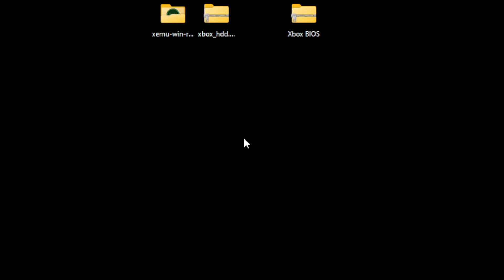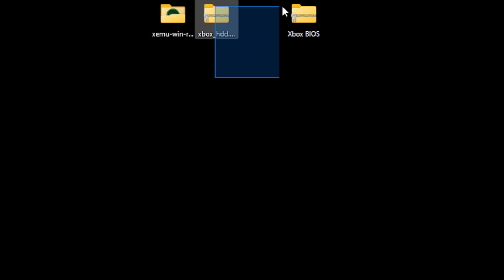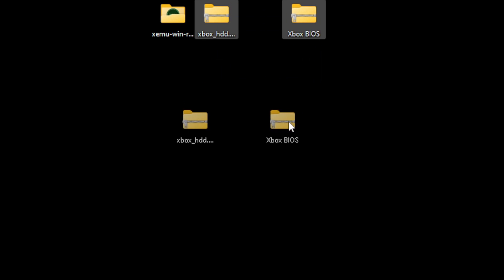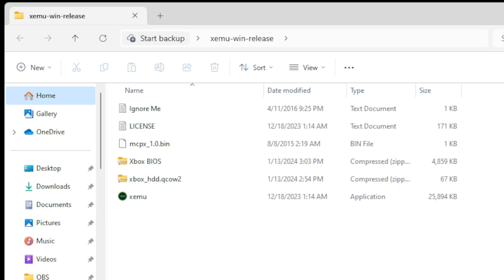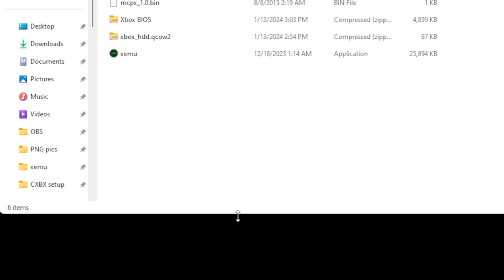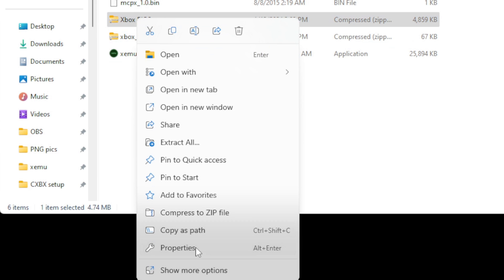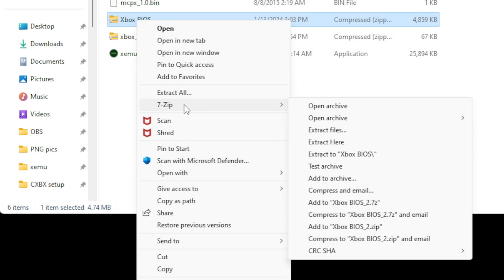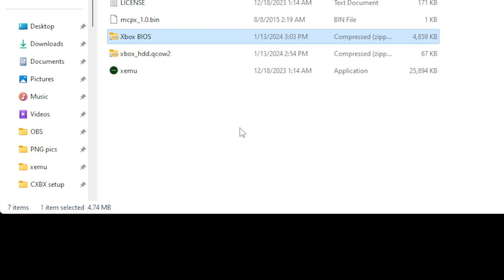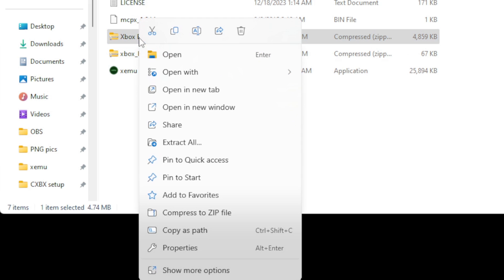Now, for our next two files, the image file and the BIOS, we're going to move both of these files into this folder. Now, go ahead and open the folder, and we're going to extract these two folders inside of this folder. Let's start with the BIOS, right-click, show more options, 7-zip, and extract to XBOX. Go ahead and delete the zip folder.